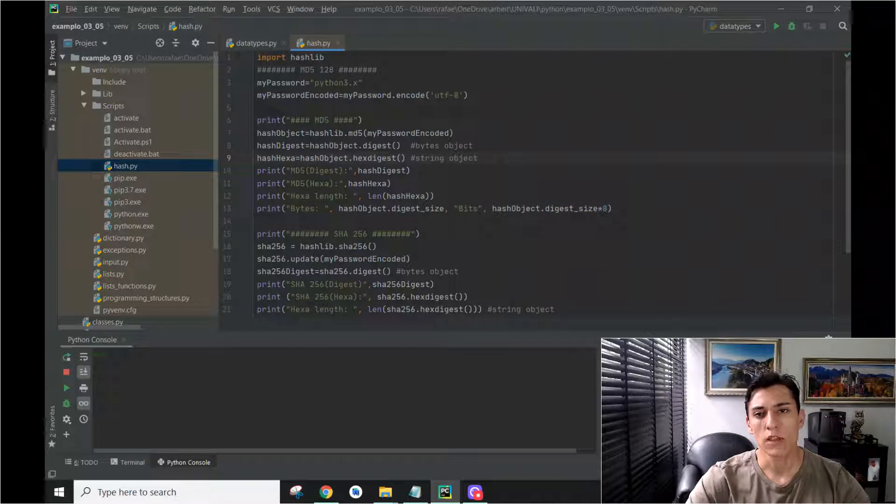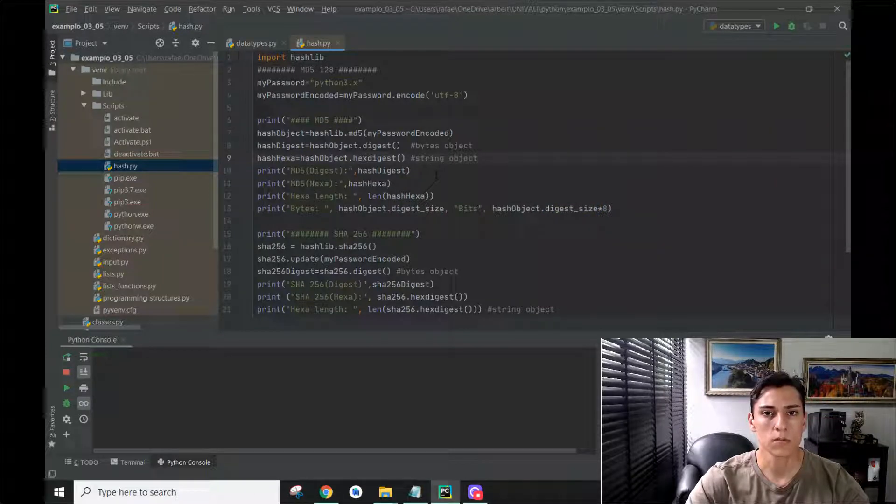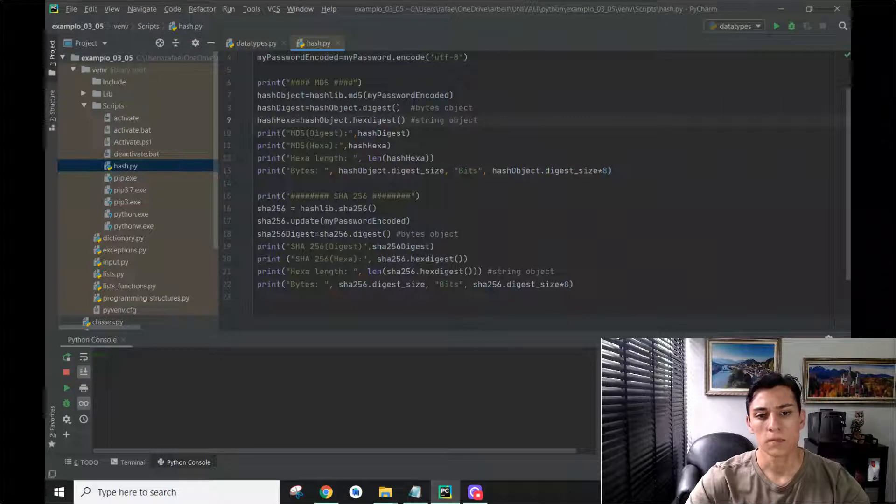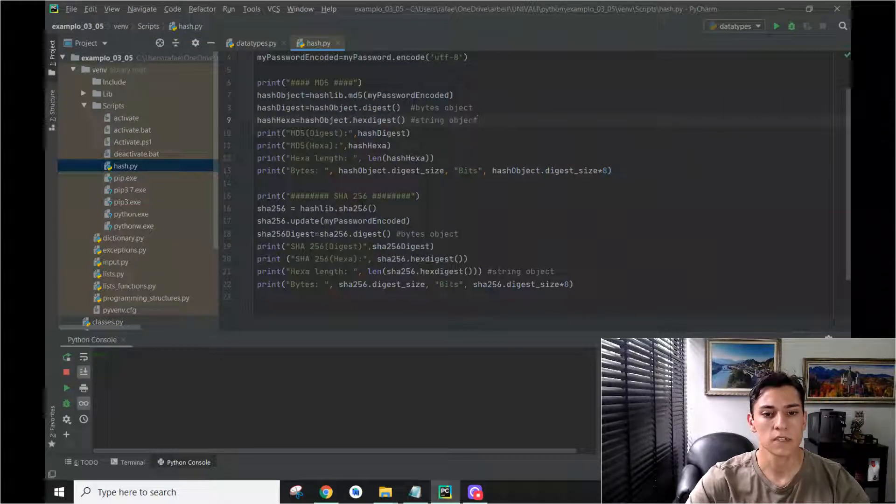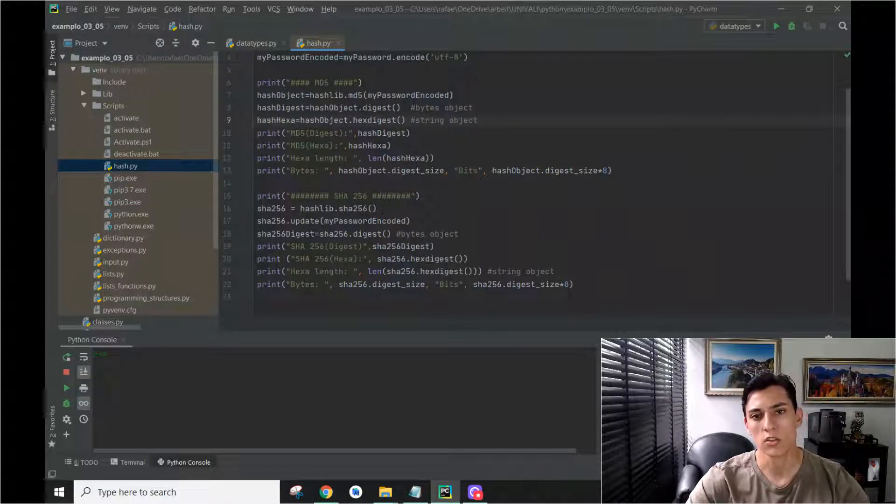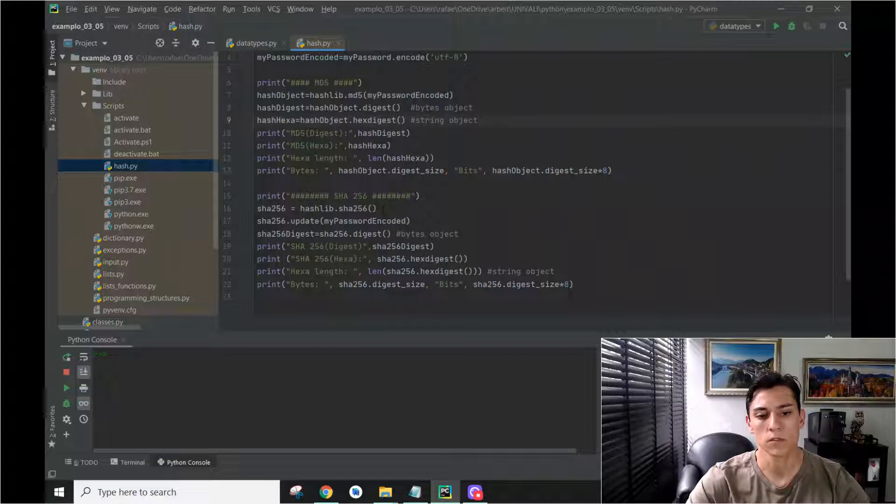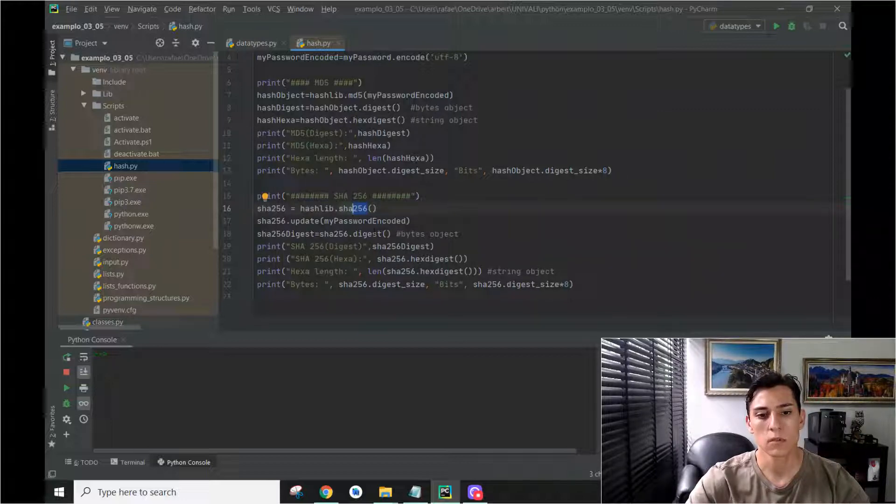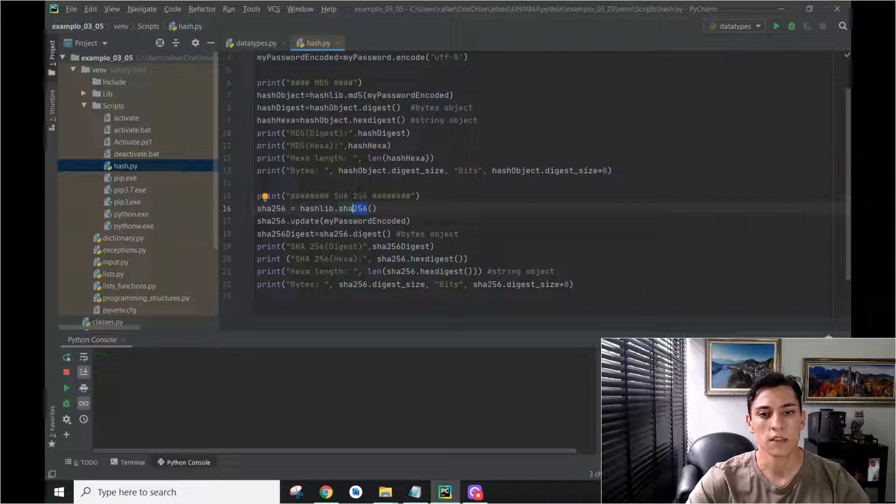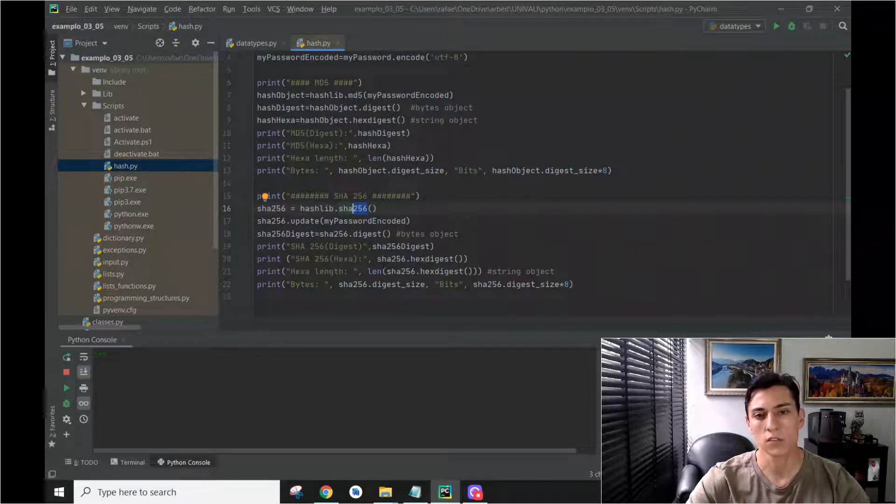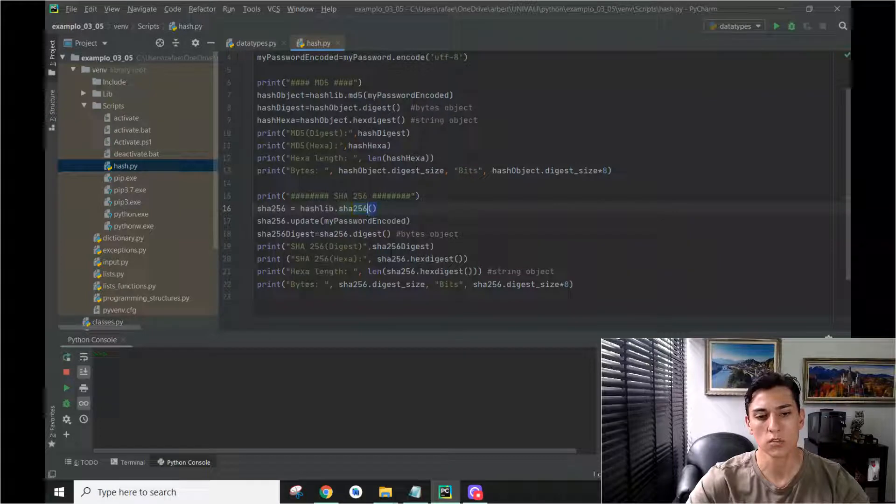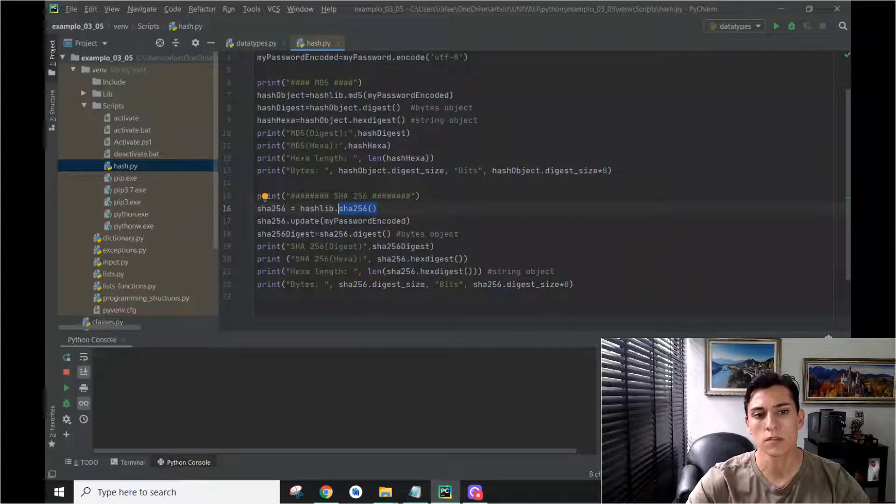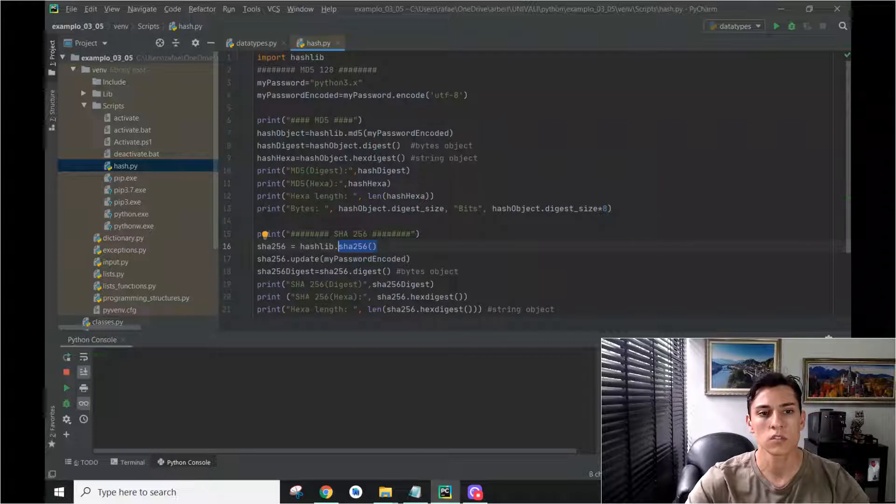And then we can do that for several other hash algorithms, such as SHA256. It generates a hash with the size of 256 bits, and then we can use it in the same way as we use MD5. The interface of the method is the same, we just call a different method. There are other algorithms available using this hashlib.